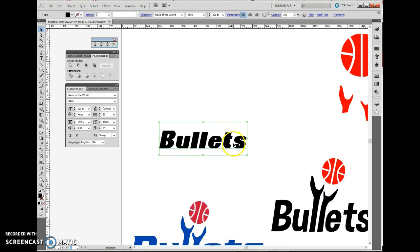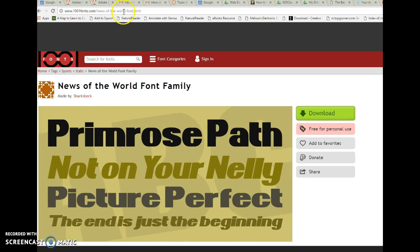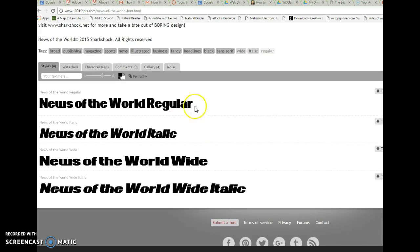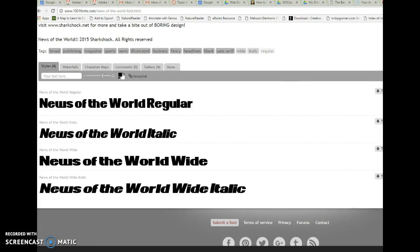First off, if you'd like to use the same font that I'm using, it's called News of the World. I downloaded it from 1001fonts.com. You definitely want to be sure when you download it that you install the regular and the italics version of that font. So once you extract it, be sure to install both. We need the italics version in order to do this exercise.